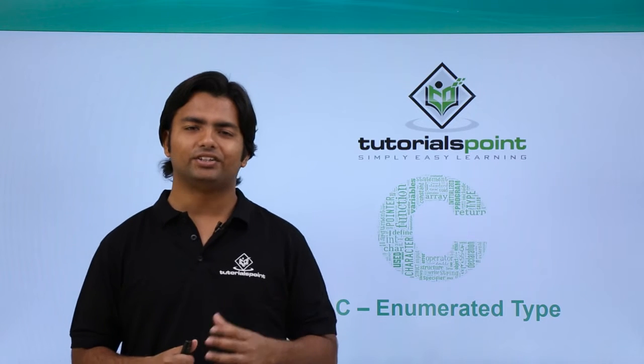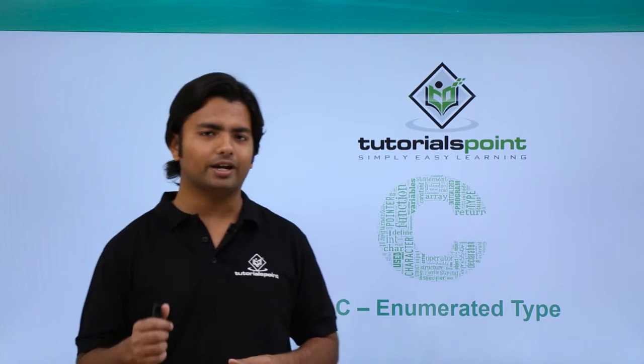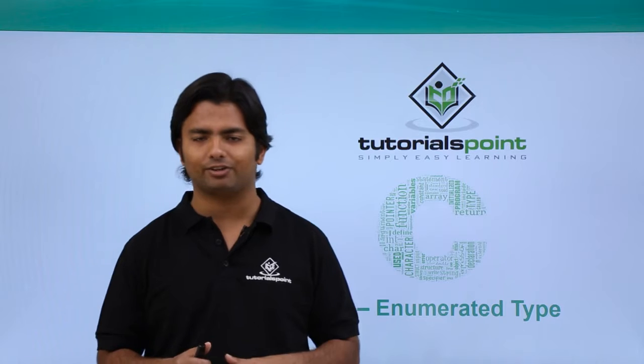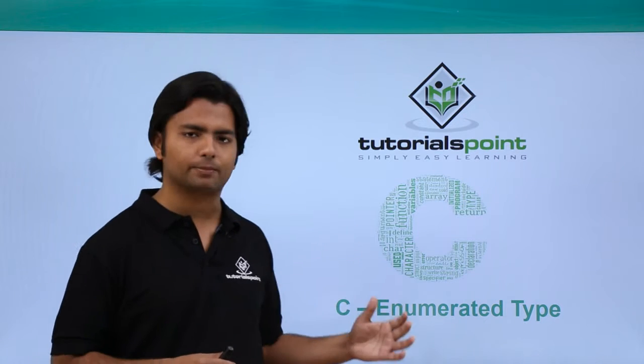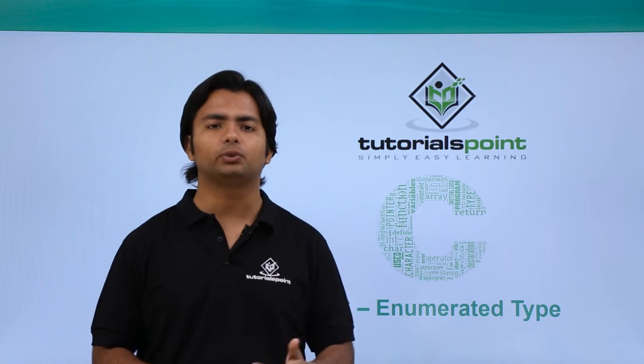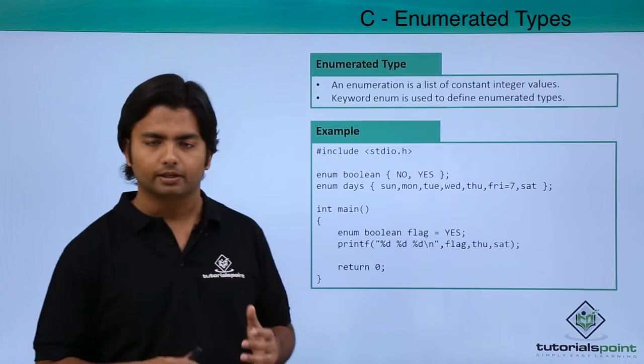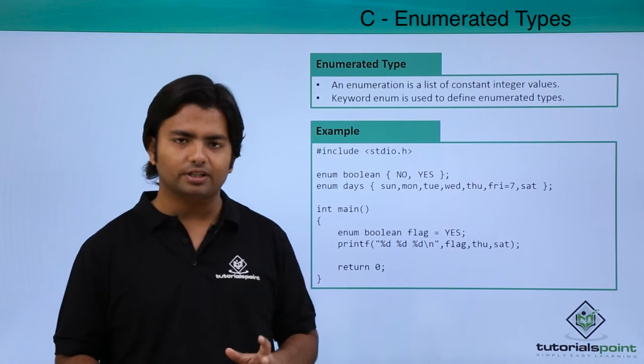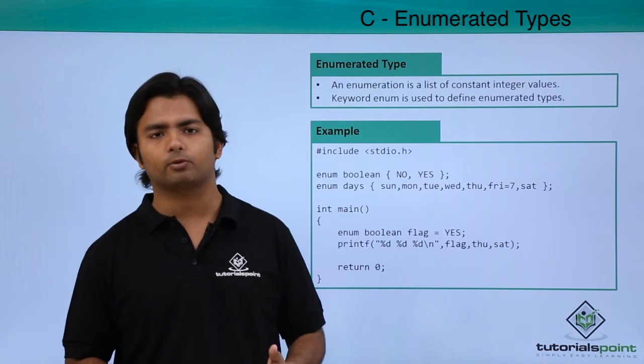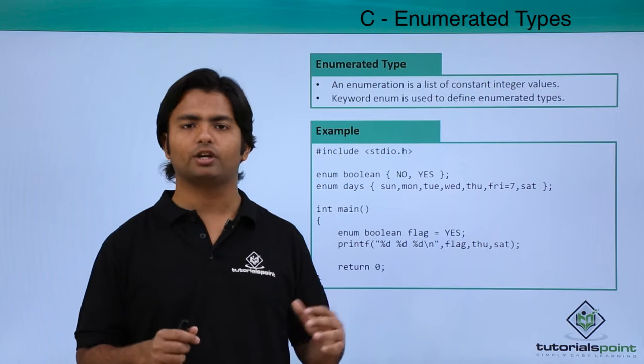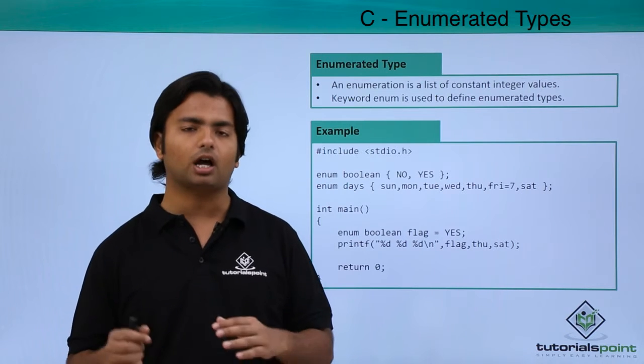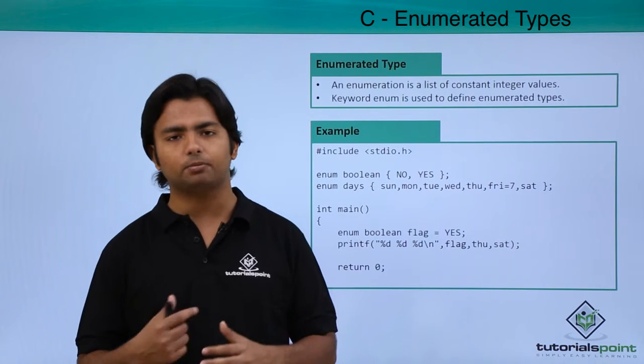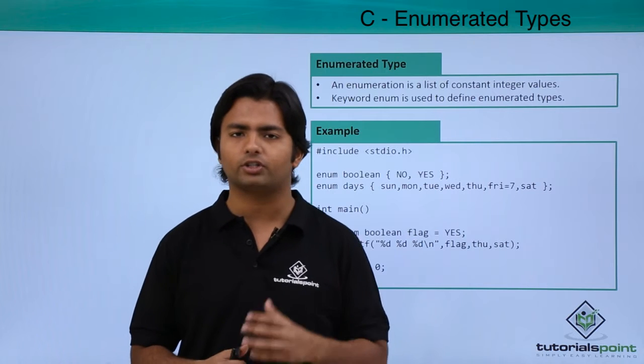Hi, in this video we are going to cover another very important concept of C language that is enumerated type, which is nothing but a user-defined customized type. Basically, whenever you are writing a program and you're wishing to give a predefined list to the user out of which he can choose any particular value, you can go for the enumerated type.